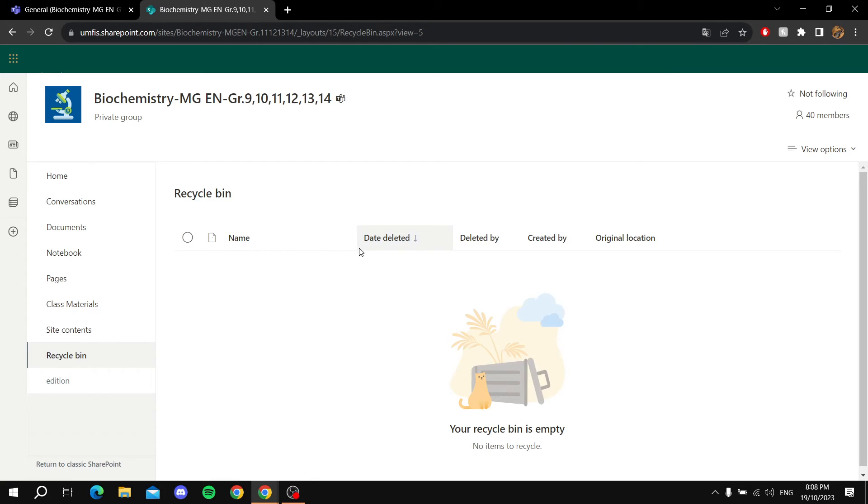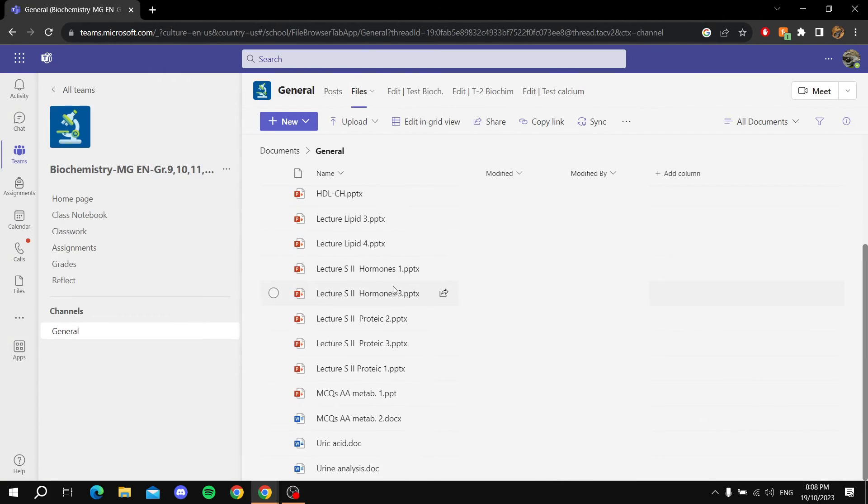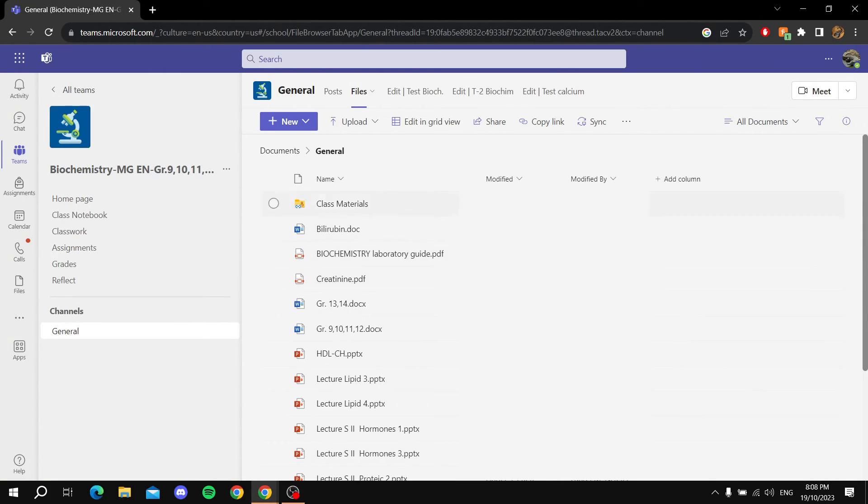Click on it and that is it. You should find it back in this area right here where it was actually in. That's it for the video, thanks for watching.